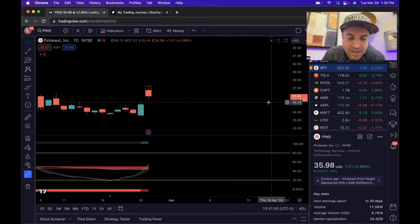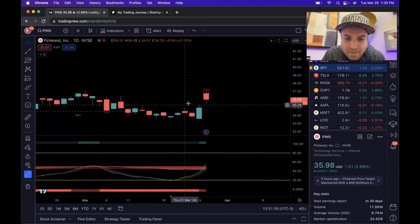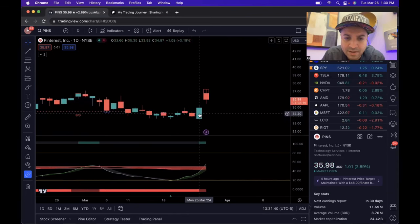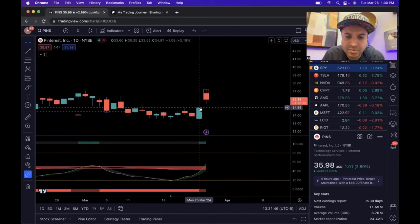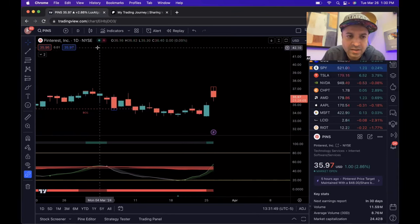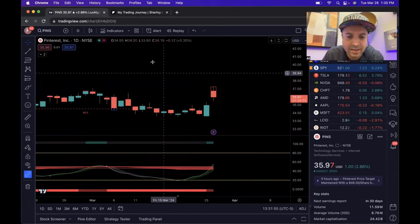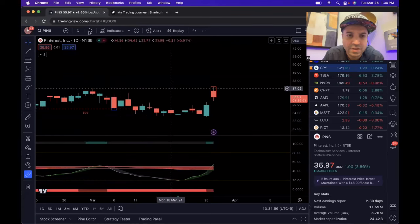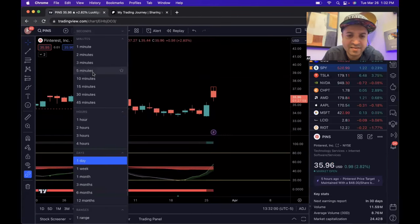If we zoom in a little bit, that candle took out both of the previous two days' bodies — big body, it was great. So when I got in it was towards the end of the day. I broke it down on the five-minute and three-minute chart — that's when I was looking to get in. I looked at the bigger picture, then came down to the five-minute.